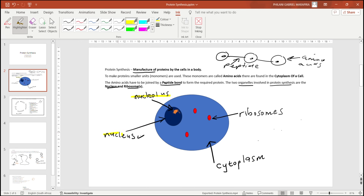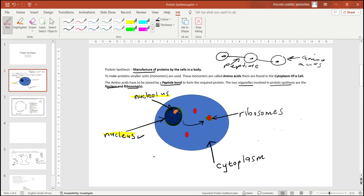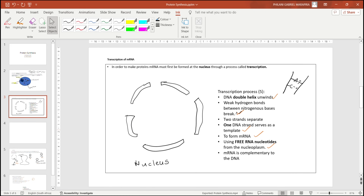The nucleus is the round part drawn here, and the ribosomes are the smaller red blocks. The process of protein synthesis starts at the nucleus and ends at the ribosomes — that is where the proteins will be formed. Amino acids are found scattered in the cytoplasm, which is the whole space inside the cell.